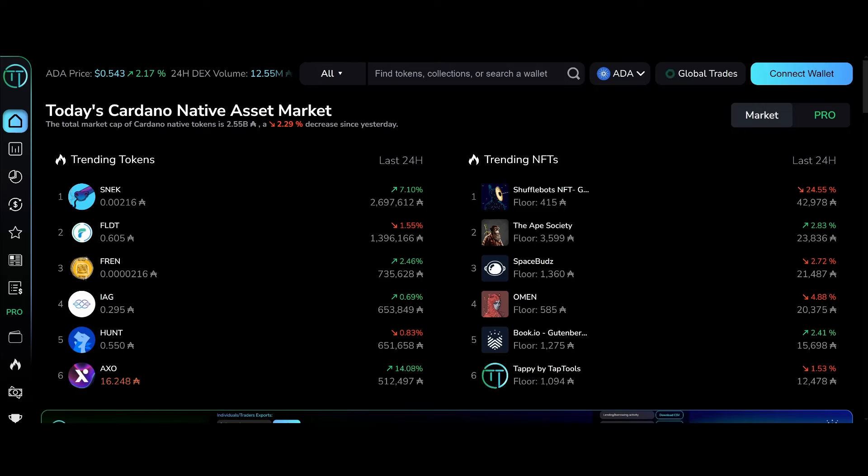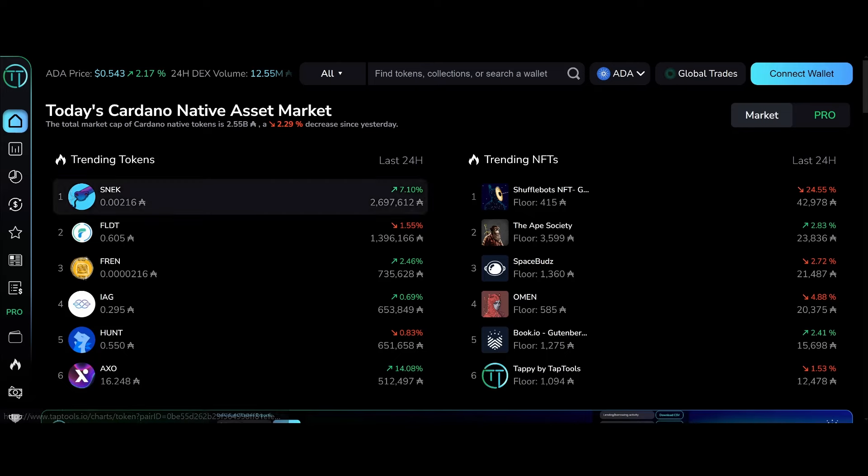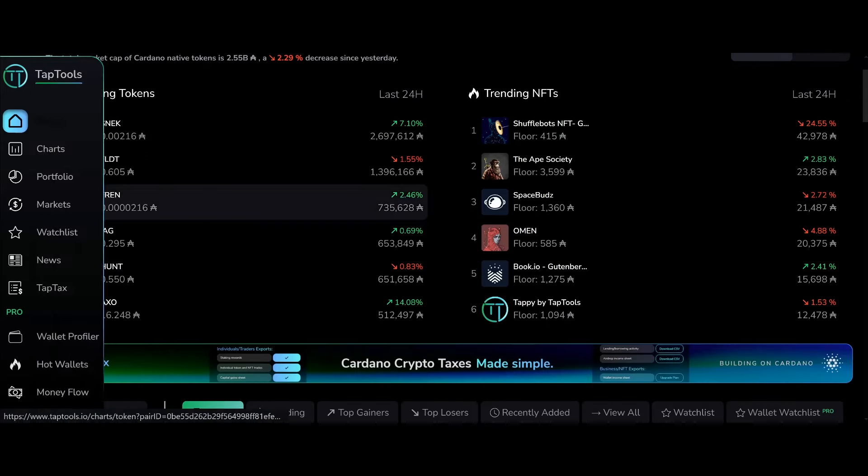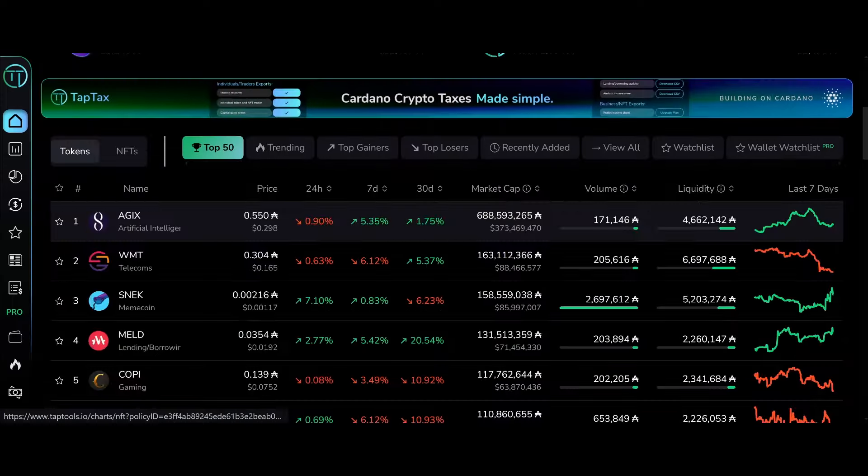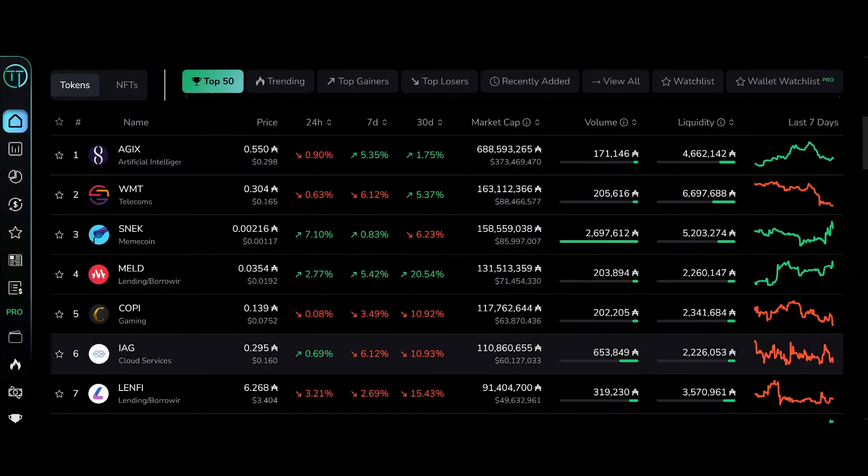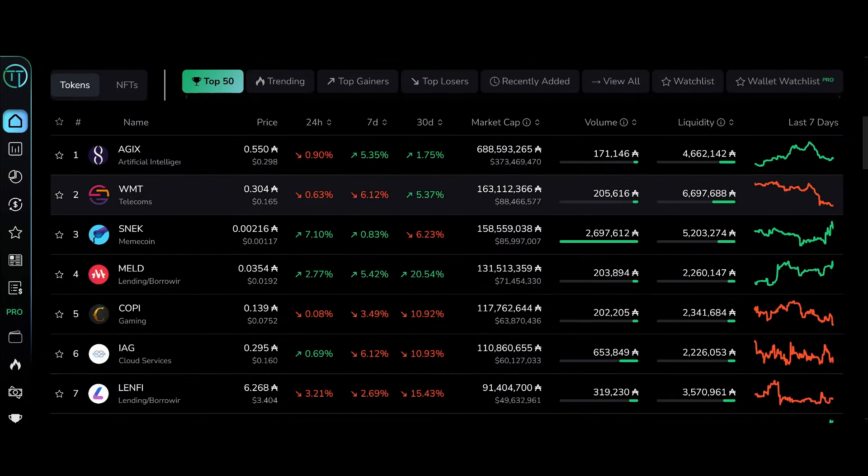Hunt down a little bit and AXO, the new kid on the block. The new popular token on Cardano, AXO token is up about 14%.